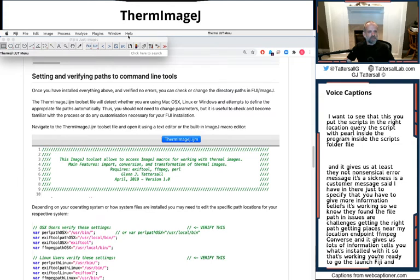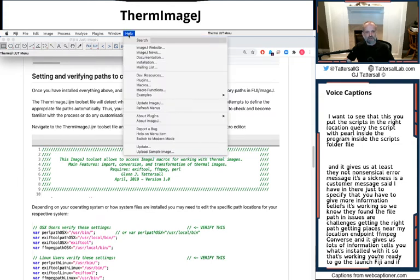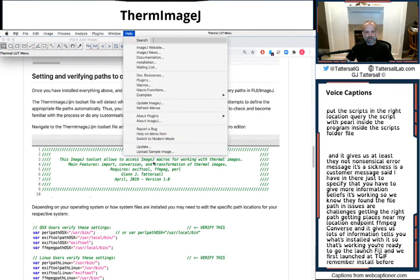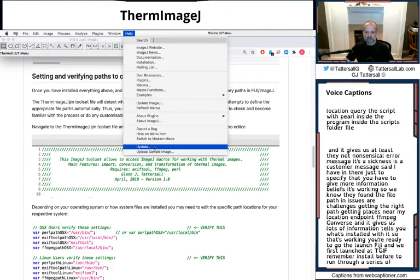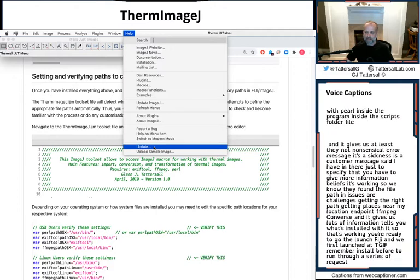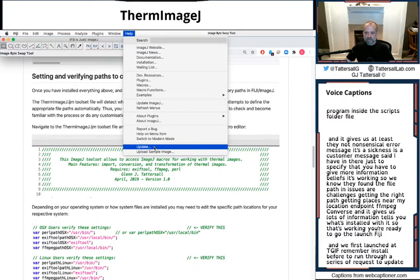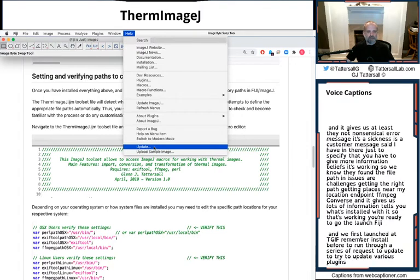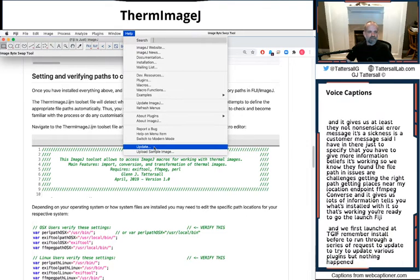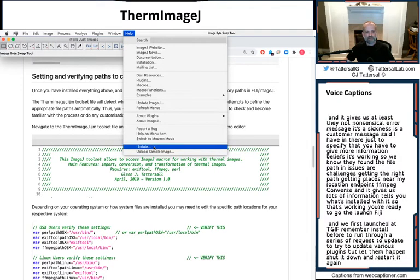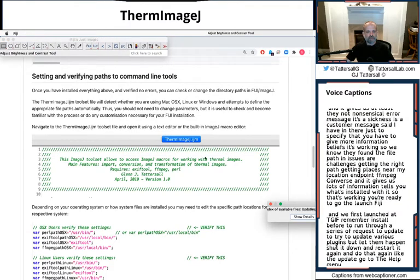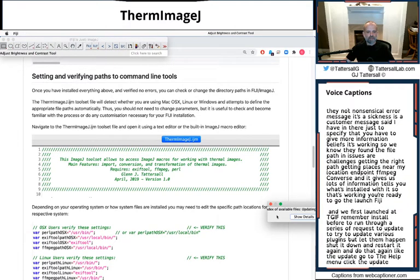And when you first launch Fiji, if you've never installed it before, it'll run through a series of requests to update or to try to update various plugins. But let them happen. Shut it down. Restart it again. And do that again. Click the update. Go to the help menu. Click the update command.